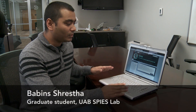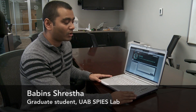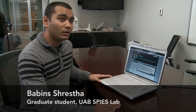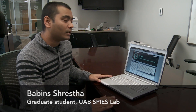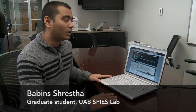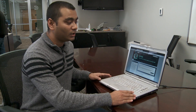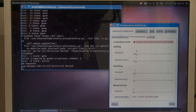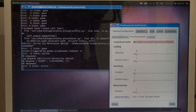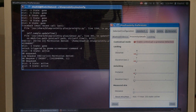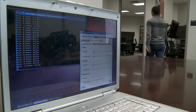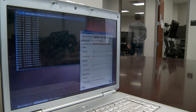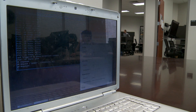Blue Proximity is a system which you set up on your computer and phone, and then when you come with your phone closer to the laptop or computer it will unlock automatically, and when you go away from the room it will get locked.